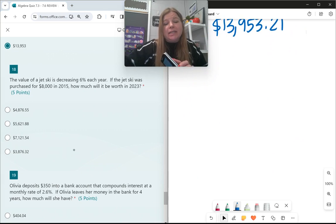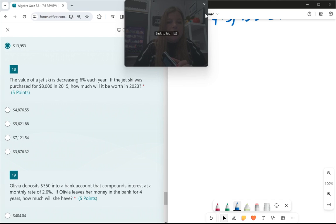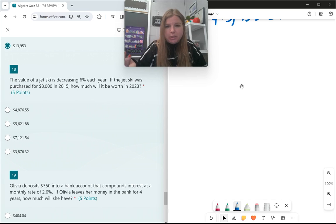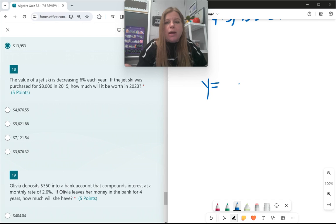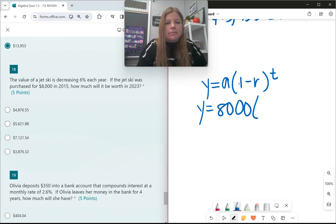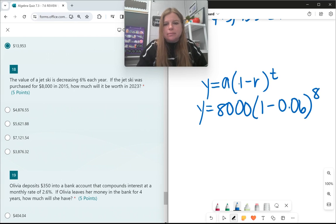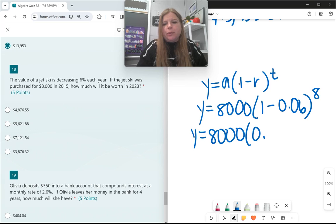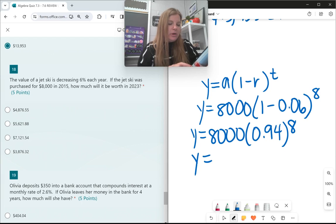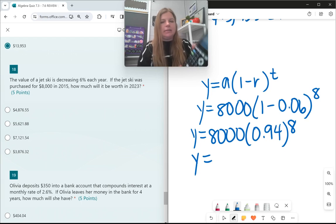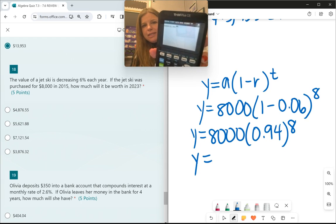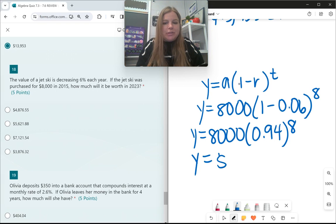Number 18: the value of a jet ski is decreasing 6% each year. If the jet ski was purchased for $8,000 in 2015, how much will it be worth in 2023? Using the decay formula: y equals 8,000 times (1 minus 0.06) to the t. From 2015 to 2023 is 8 years. So: 8,000 times 0.94 to the 8th power. The answer is $4,876.55.